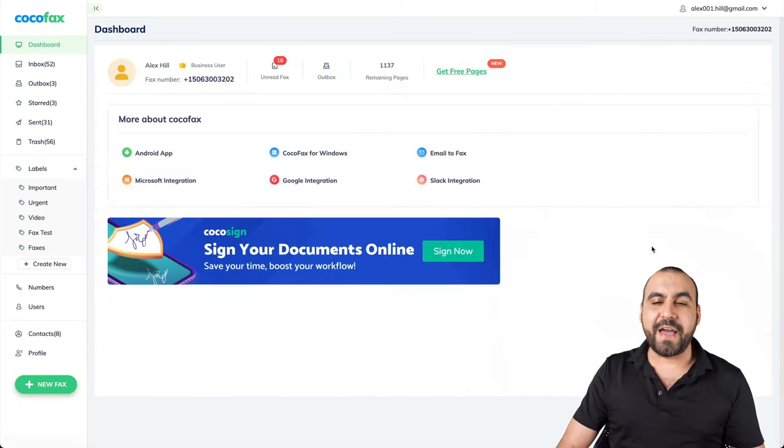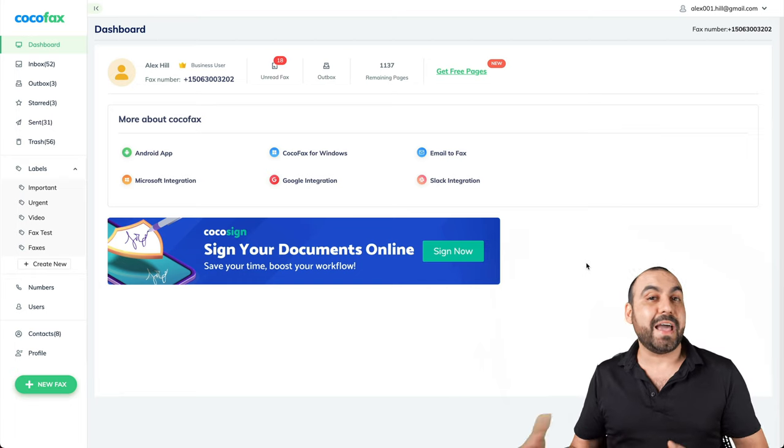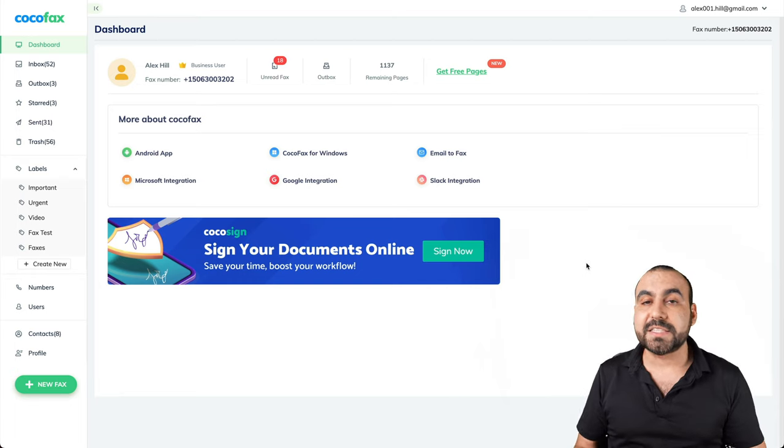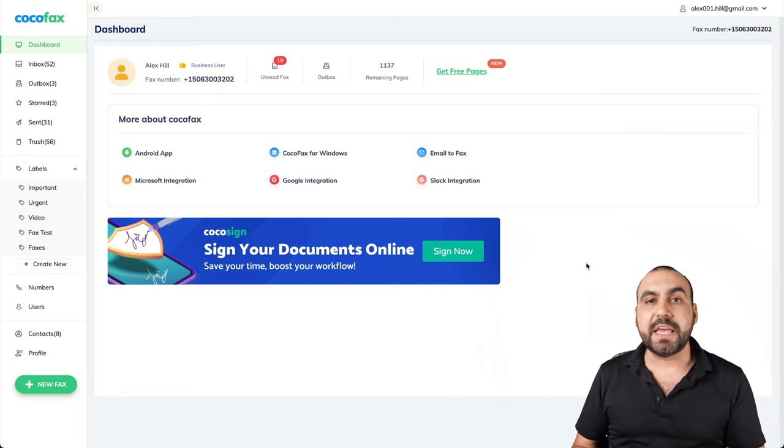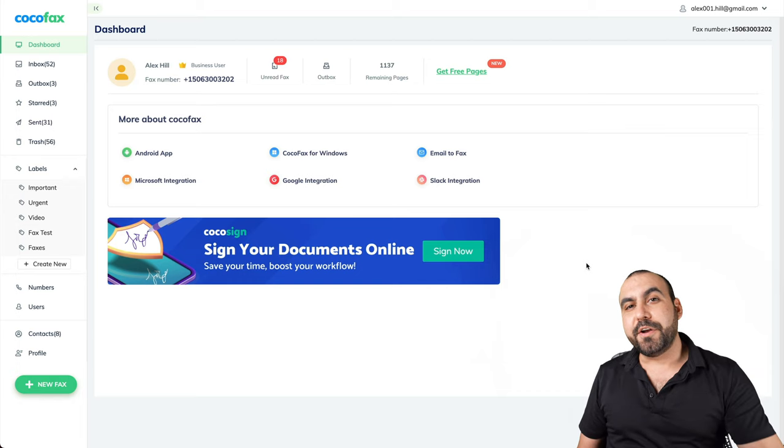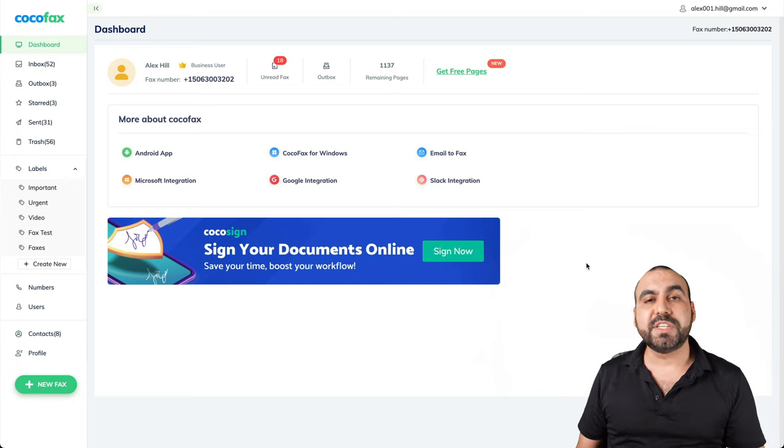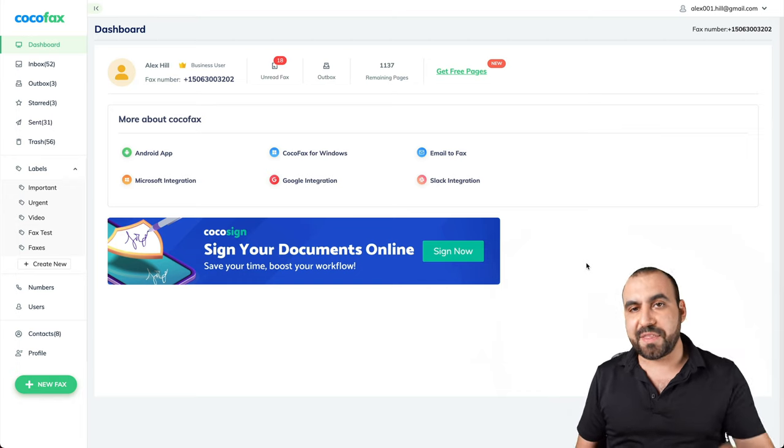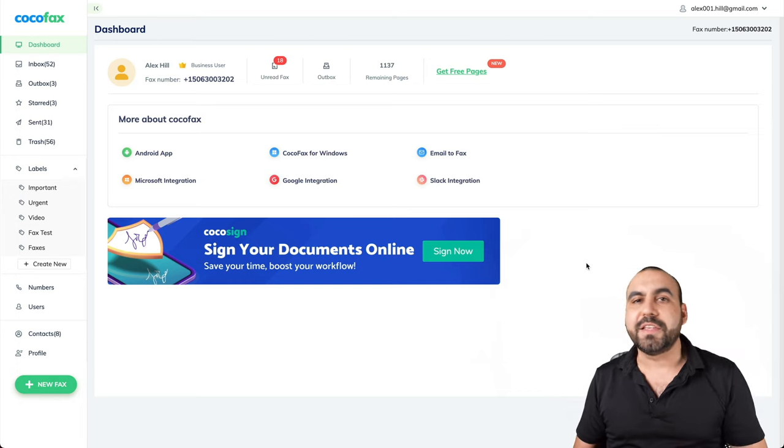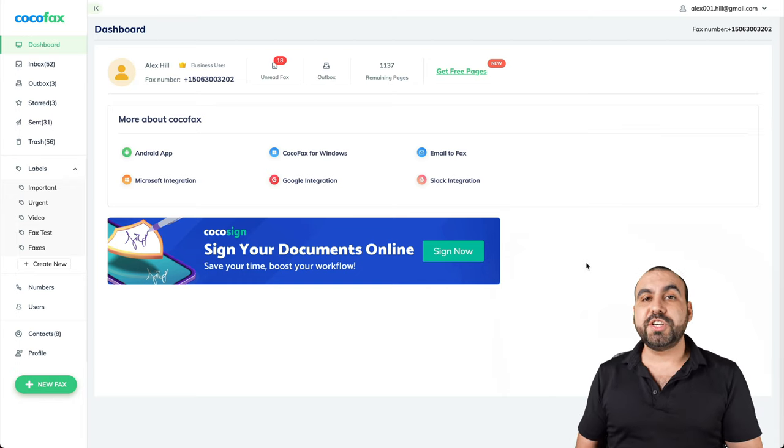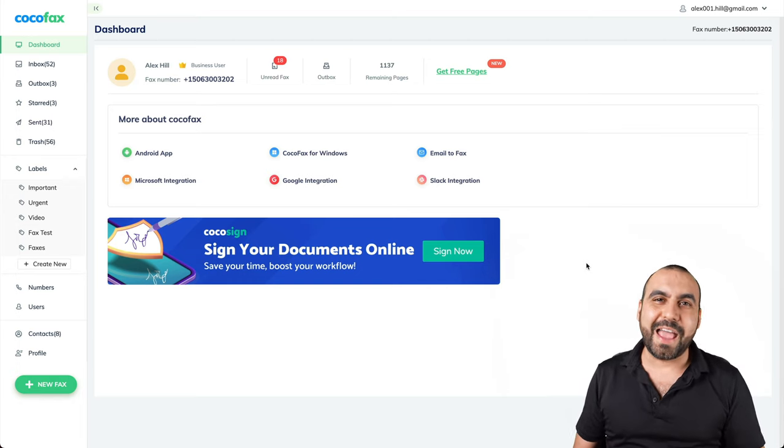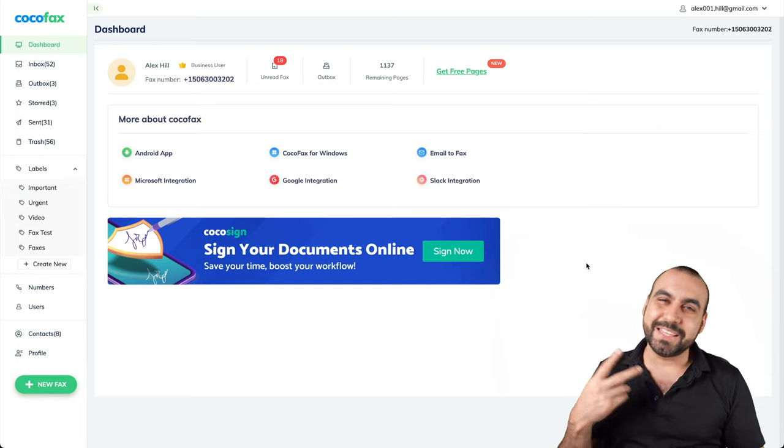Well, that is cocofax. Anyone who needs to send out or receive faxes, this is a good option. Well, there you go, guys. If you guys want to check out more information about cocofax, that link will be in the description. I thank you all for watching. My name is George. This is SaaS Master. And I'll see you guys later.